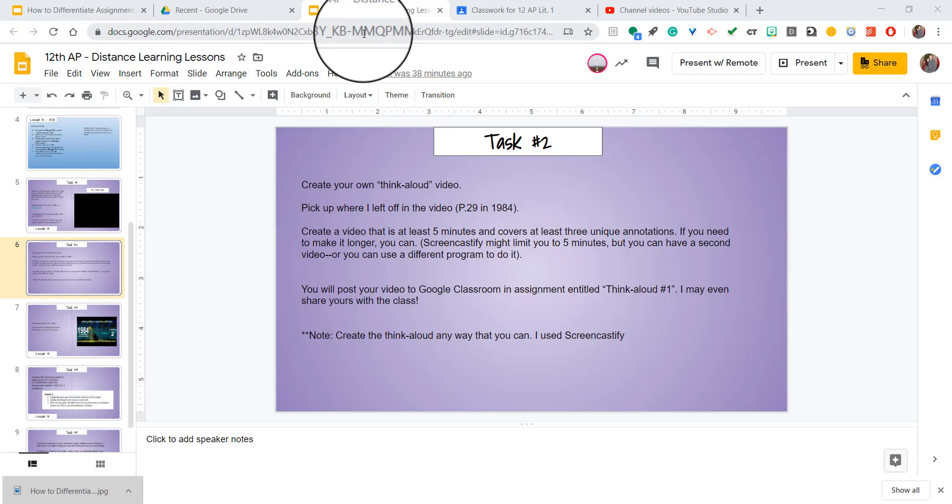You're able to take a link to a specific assignment and send that to your students if need be. It becomes very helpful if a student is missing work and they don't know which assignment to go to. You can just grab that link, send it to them, and they'll know what they're missing and what they have to do.